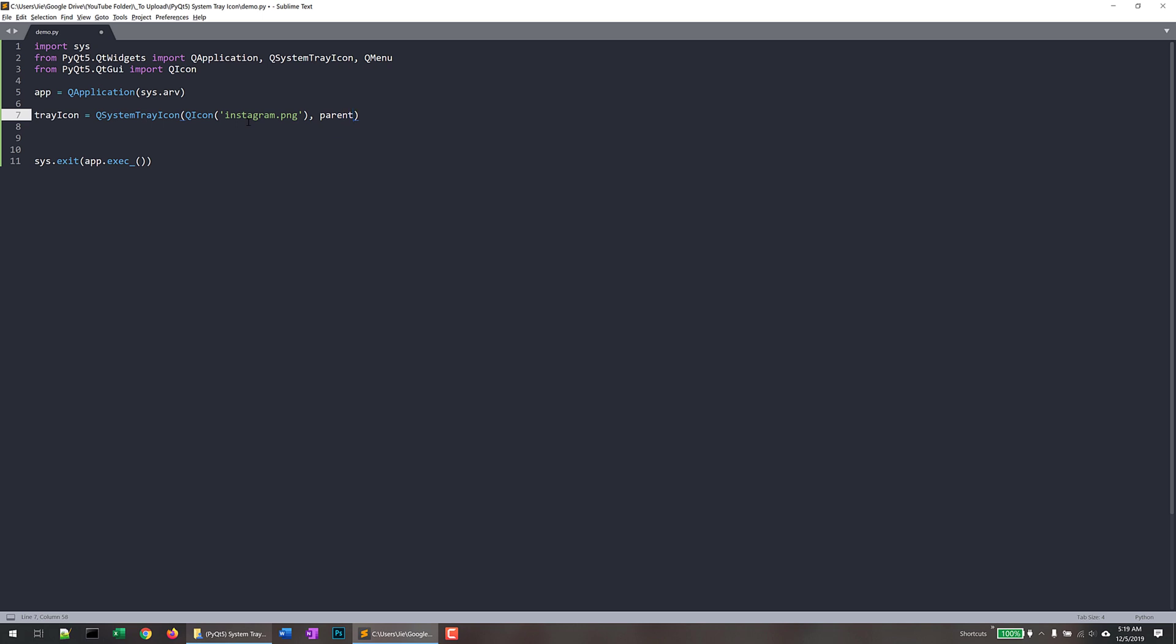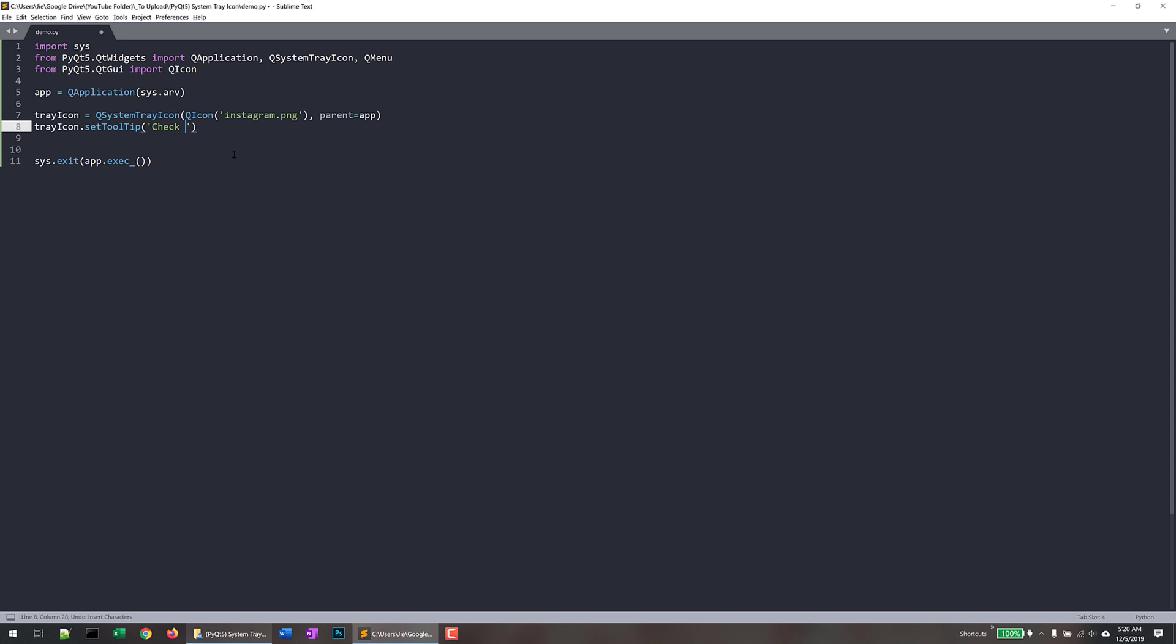And next we need to specify the parent class. So our parent class is going to be the QApplication instance, which is this app object. And since I want to display the tooltip, so I'll do tray_icon.setTooltip. And here's going to be the message that I want to display when user hover his or her mouse on top of the tray icon. So say check out my tray icon.